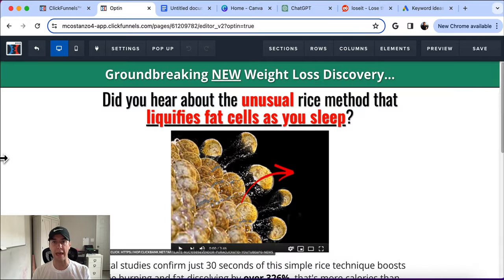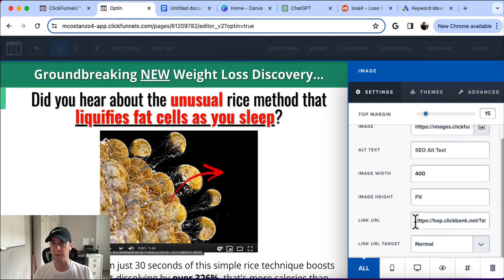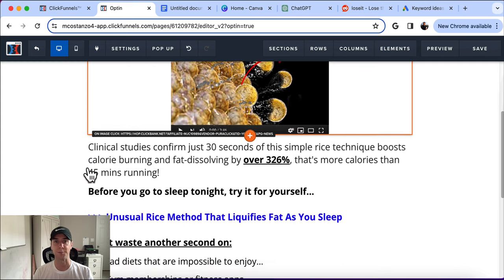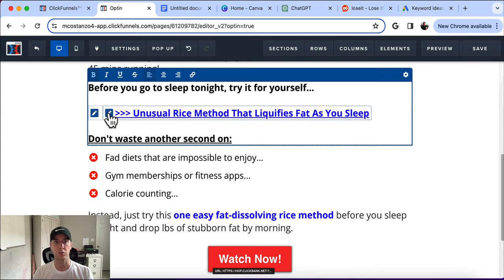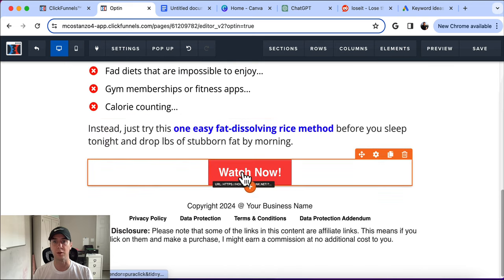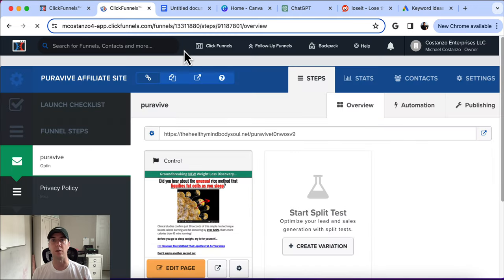Now that we have the affiliate link, we're going to add it to the website. Here's the website I have. We want to add our custom affiliate link — I've added it into an image. When people think it's a video and click play, it goes over to the video sales letter. The same link is also added to a text link and a 'Watch Now' button below. That is how we add it into our website.